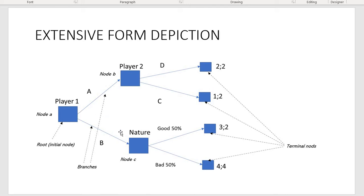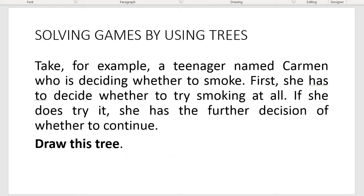For instance, if player one chooses B, then nature decides about a good outcome, and for the first player the payoff is three, for the second player the payoff is two. We do not include nature as a player, by the way. The extensive form is a common way to depict sequential moves games because it simplifies your job when detecting the outcome of the game using backward induction or rollback.